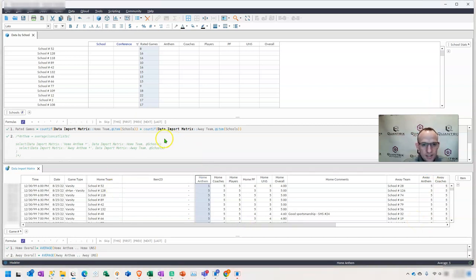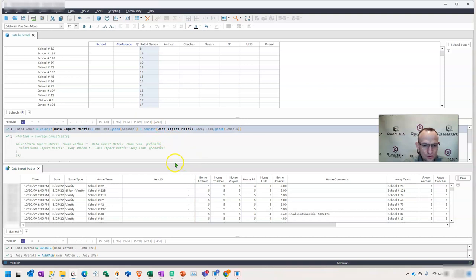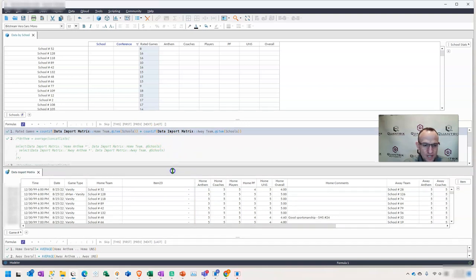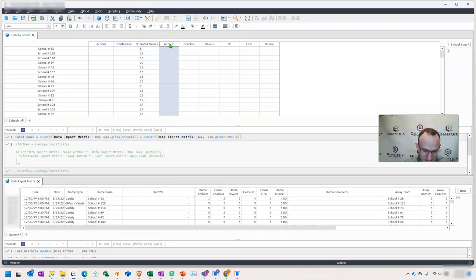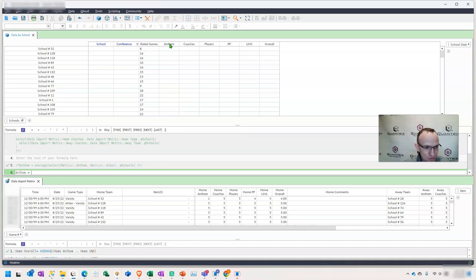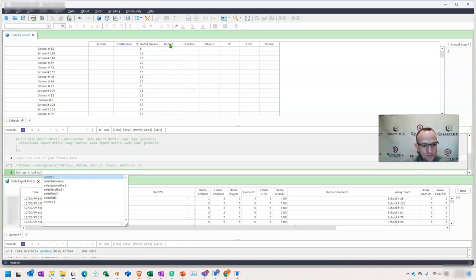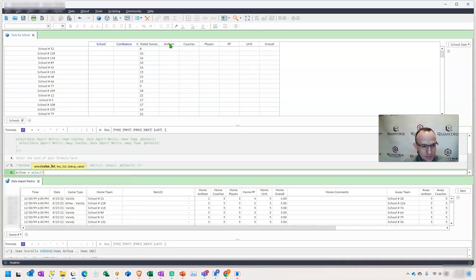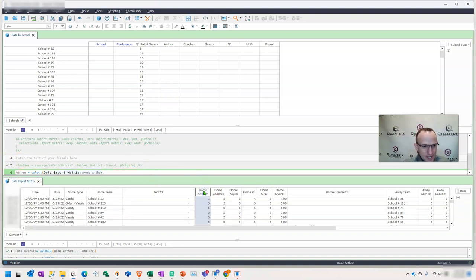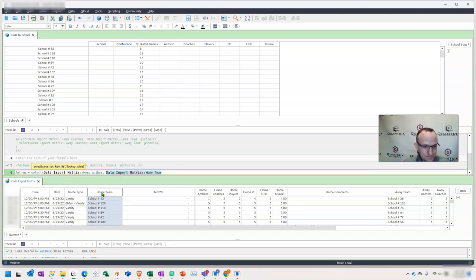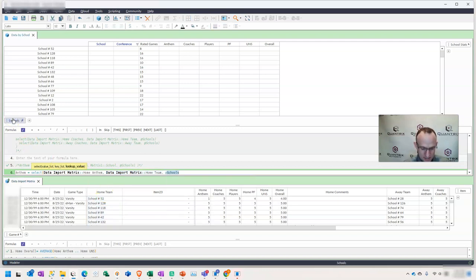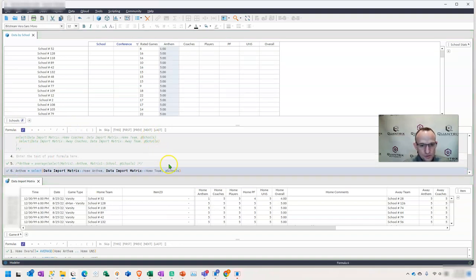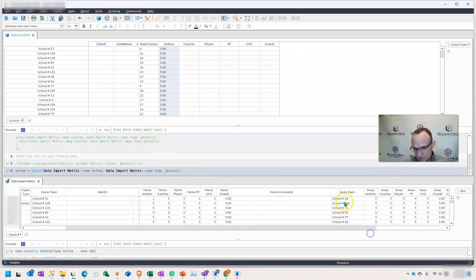Well, I believe the concat list function will do that for us. So what I'm going to do here is I'm going to first just do a basic select statement. And I'm going to say, I want to select the home Anthem here where my key list is the home team and where my lookup value is the school that I'm on here. And I want to also do this for the away teams and have it be the same school.